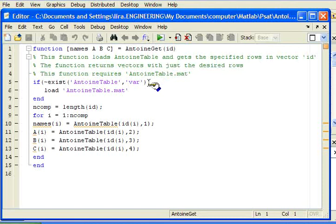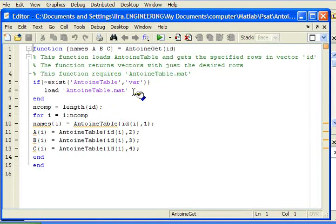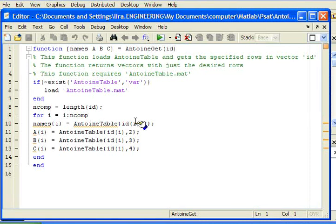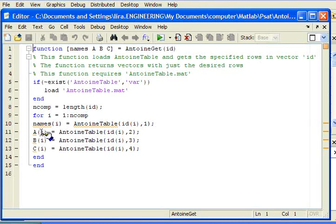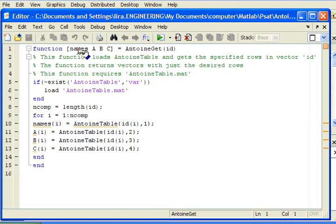The routine works by first checking to see if AntoineTable has been loaded into the workspace memory. If not, then it is loaded. I then check the length of the vector ID, the listing of ID numbers. And for each listing, I look up according to the row number and the column. The first column is the name, the second column is a coefficient A, etc. I load, create a vector, create vectors to hold those, and then return those back to the calling function.